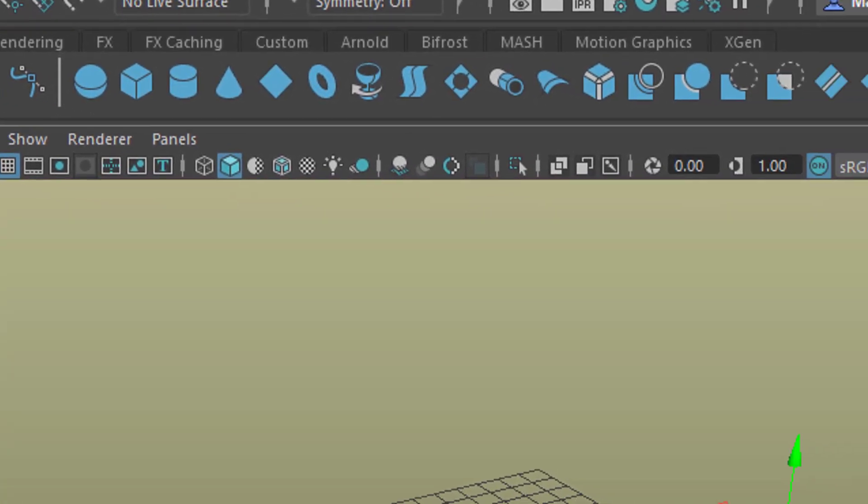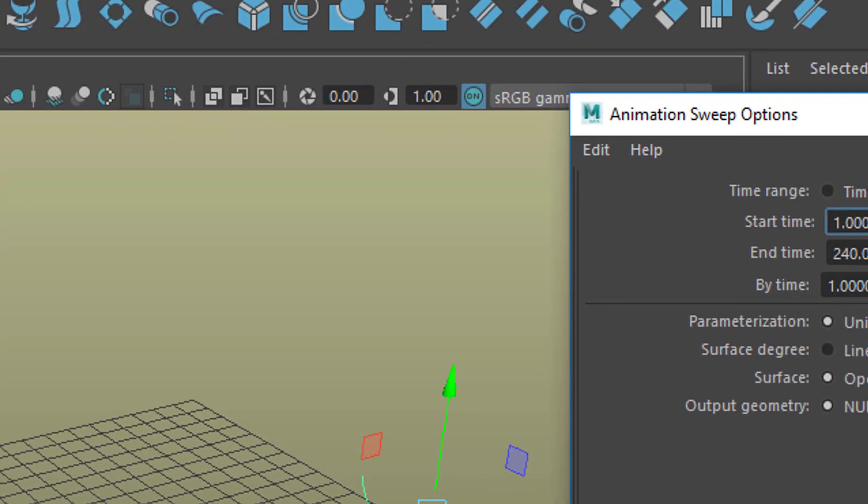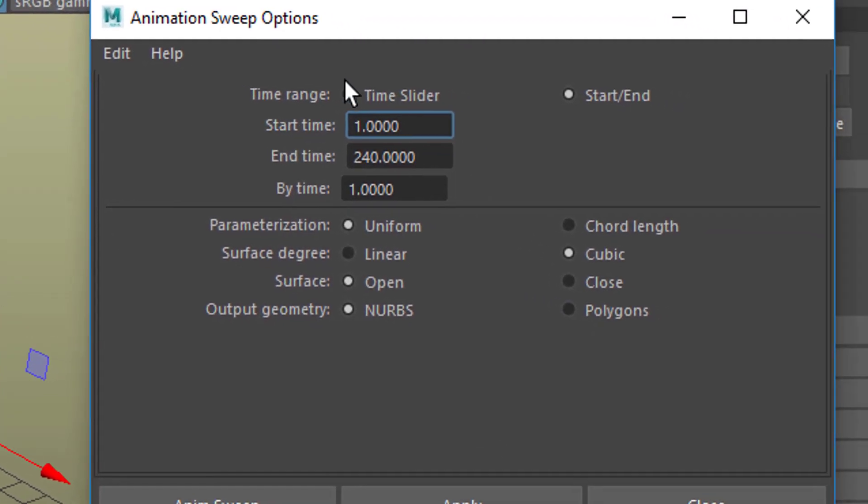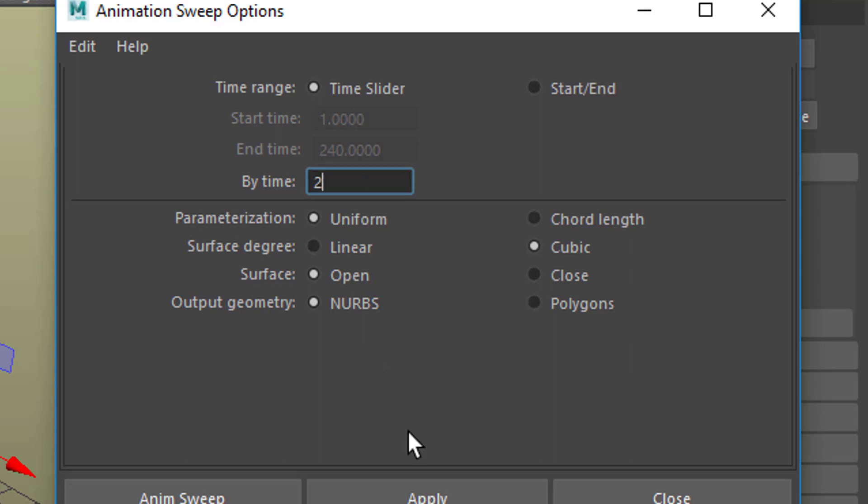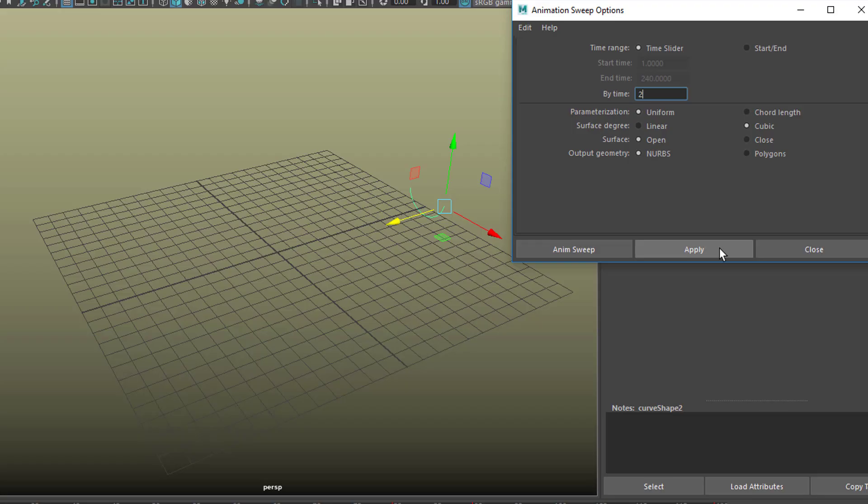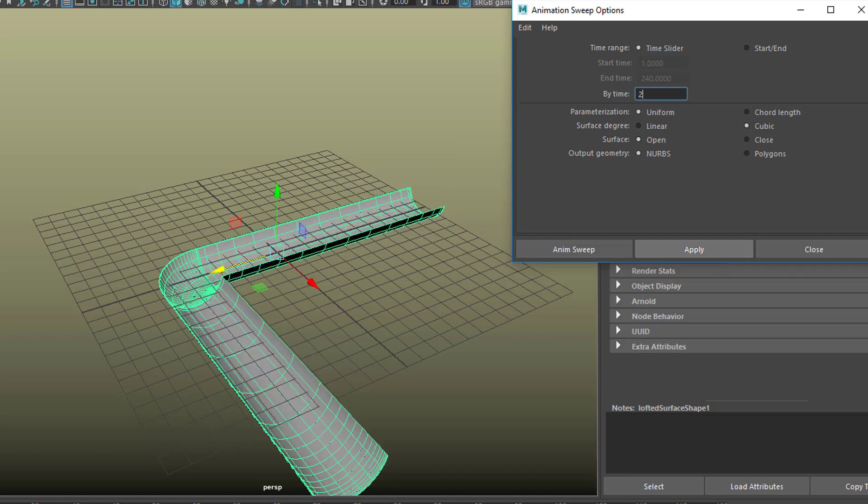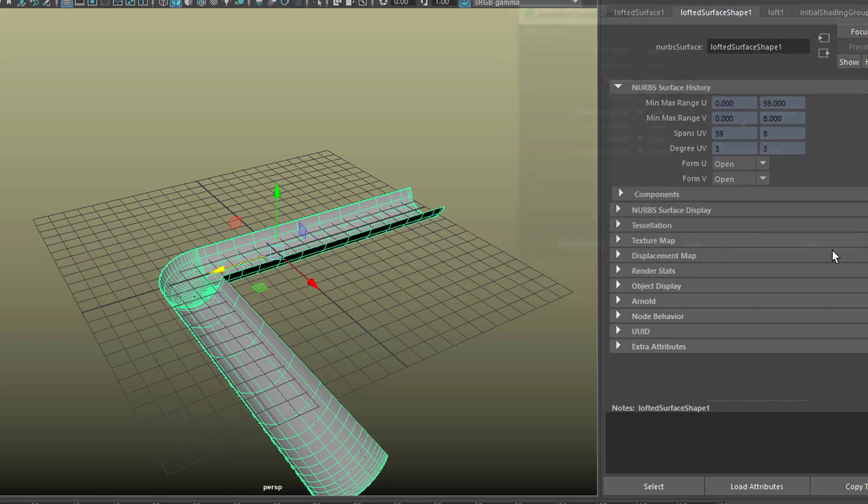Because we want to set it to the time slider which is currently from 1 to 120 and by time means one instance per frame which would mean we have 120 copies of that curve. That's a little bit much so let's make it every second frame for example and we leave the rest as it is and now we apply the whole thing and we reset the settings and close it.